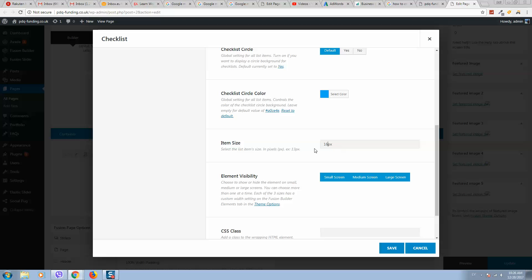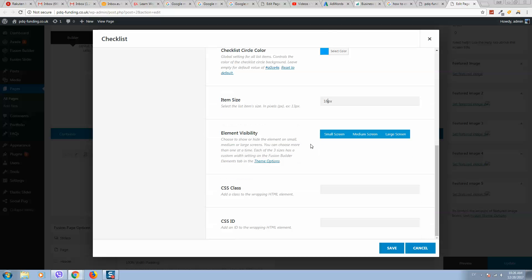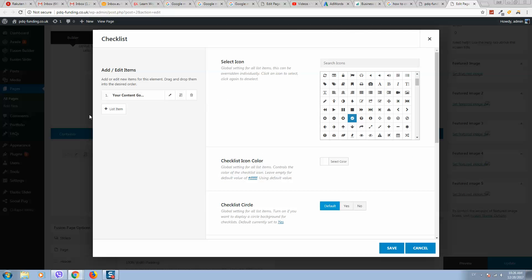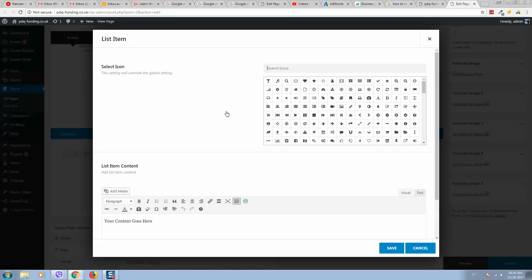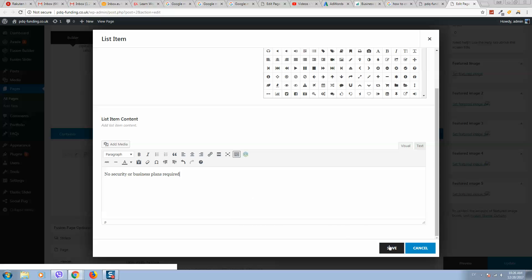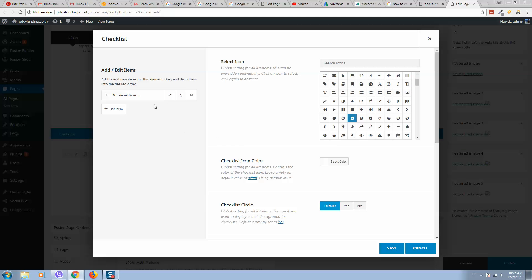So here we can change the text. Let's add a few elements for demonstration purposes.